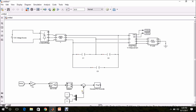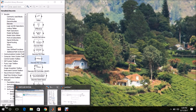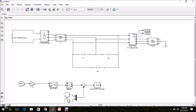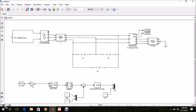Now this DQO signal needs to be converted back to ABC. We currently have only DQ from the PI output, so we need to add the O component. Use a constant block, name it BO, and give it a value of 0. Then use a MUX block to combine VD, VQ, and BO. DQO is now available.